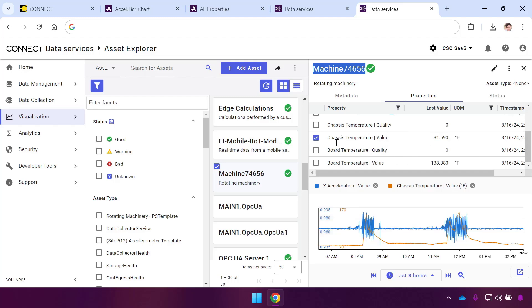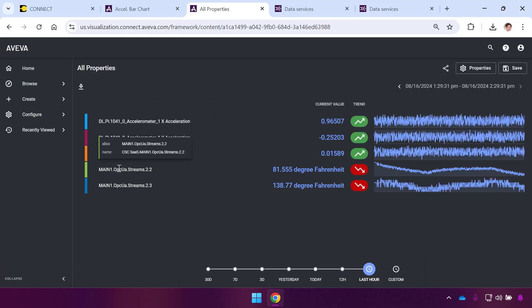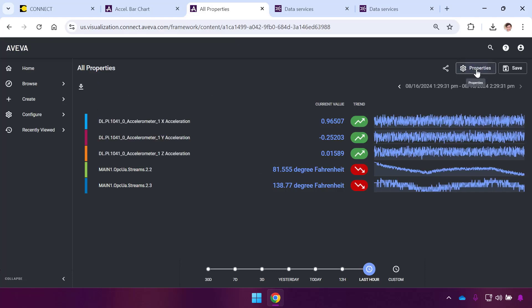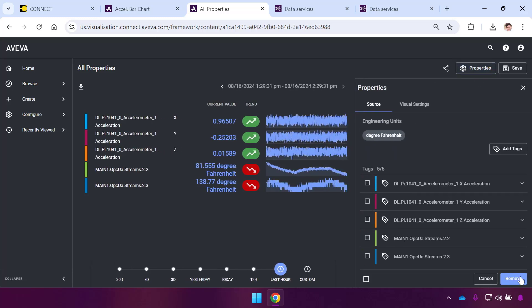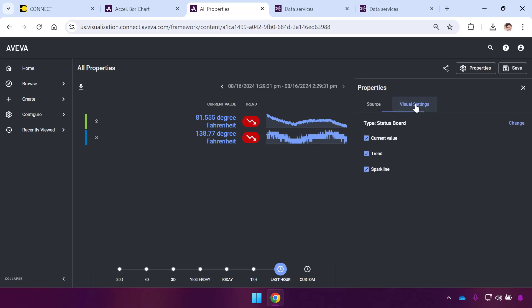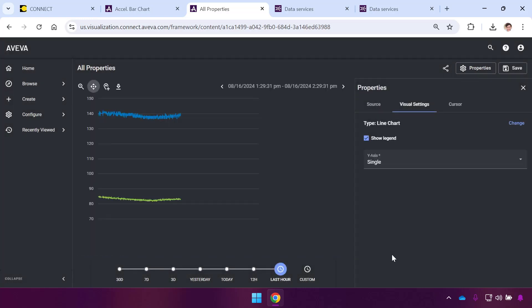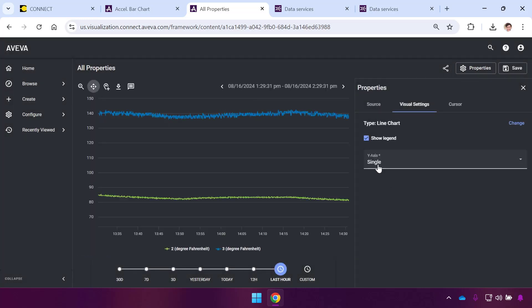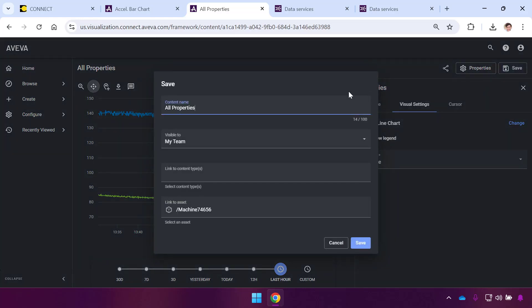There's also the temperatures here. Let me go back to that other tab. I'll hit Edit and remove my first three accelerations. I've got my two temperatures, my chassis temperature and my board temperature. I want to show these over time, so under Visual Settings I'll hit Change, set this to be a Line Chart and select. I actually do like these on a single axis.